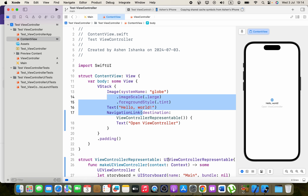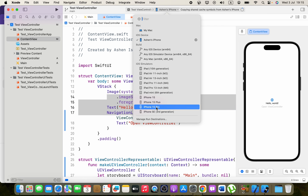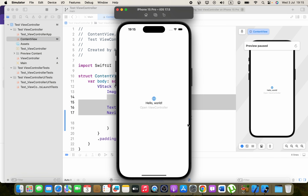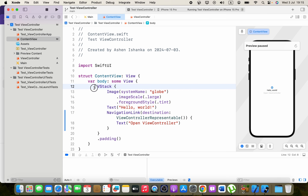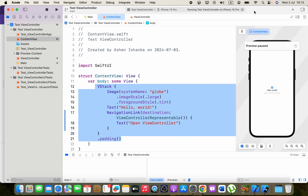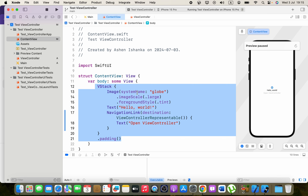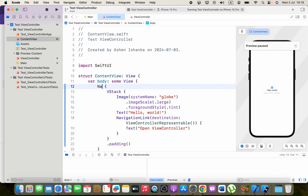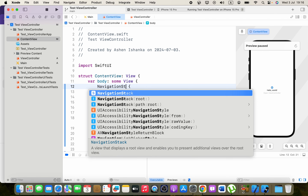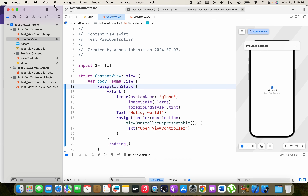If you run this, you'll see the view controller doesn't open when you tap the button. That's because we need to embed the view in a NavigationStack. Select everything in the body, right-click, choose Embed, and set the container type to NavigationStack.